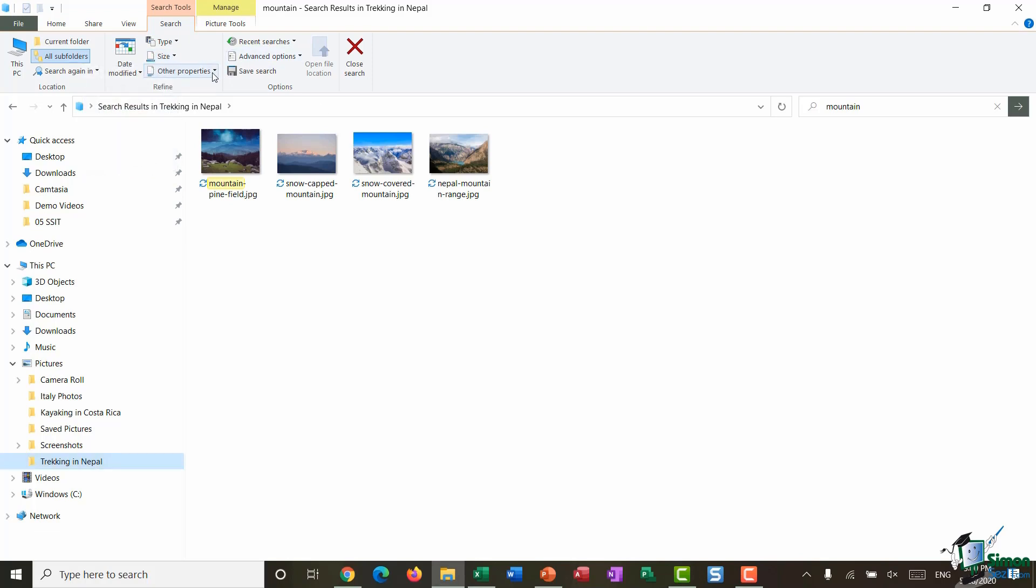Then here we have some other options that you can refine your search results by, so things like date taken, tags which we're going to talk more about in a moment, type, name, folder path, and also rating.